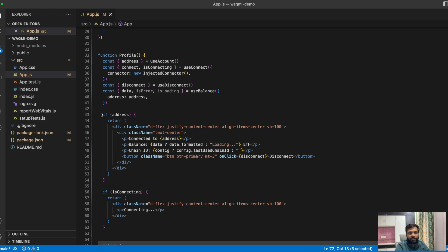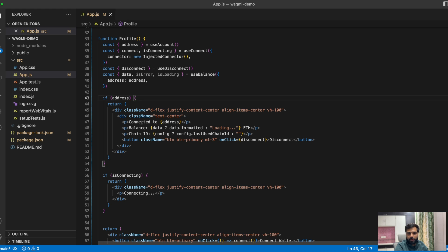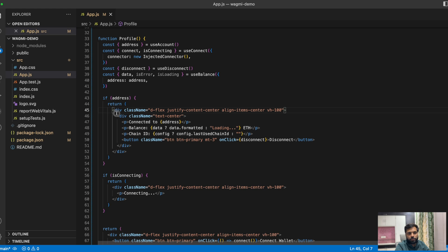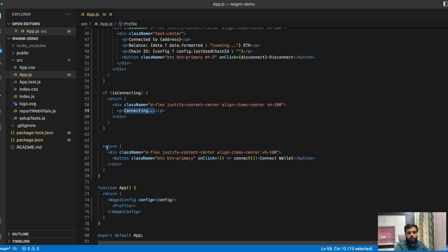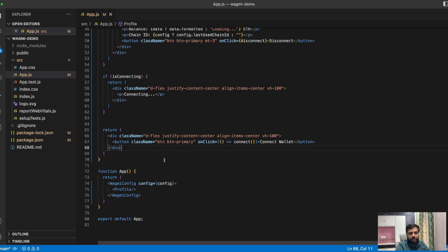We are getting the address and making sure that if the address is present, we show the connected address, the balance of the connected address, and the chain ID of the connected wallet's network. We are putting all of that into some HTML with basic CSS, and that's what we use Bootstrap for. We are also mentioning a loading message — if the app is still connecting the wallet, it will show that text — and a button that the user clicks to connect to the wallet. Then there is the App function, which has the Wagmi config, making the config available to the Profile function. Finally, we use export default App.